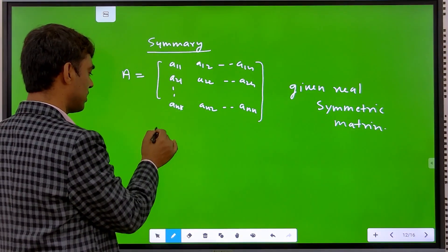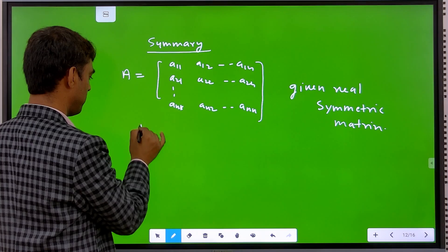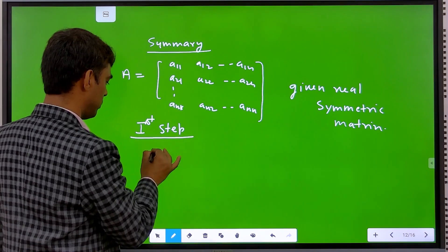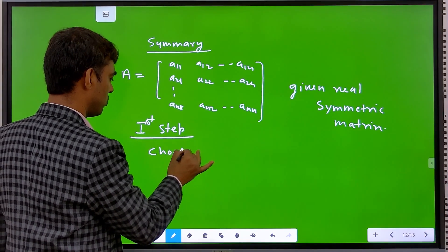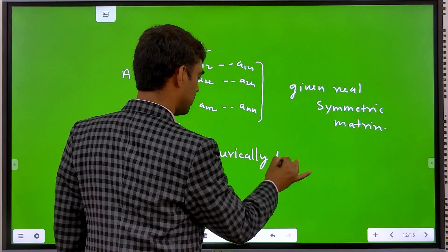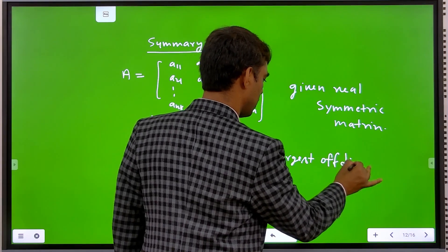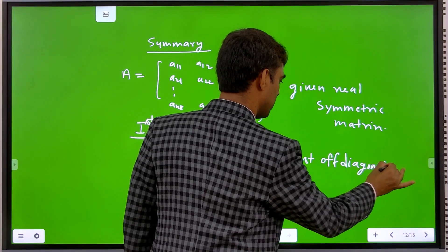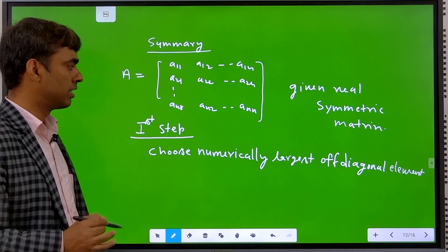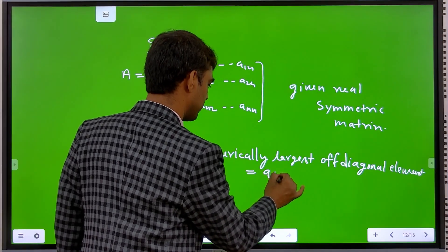Step 1: Choose the numerically largest off-diagonal element and let this be equal to A_ik.